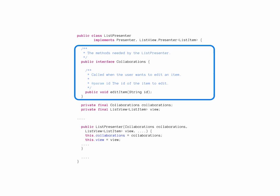The collaborations interface defines the methods that the presenter will need to be able to communicate with things outside itself. Here we have the editItem method. The listPresenter does not know what implements editItem. But in contrast to the use of eventBus, it is very simple to see what the connections between the objects are. I am sure we have all seen applications that make heavy use of event handling that become difficult to maintain because of the difficulty of tracing the communication between the objects.